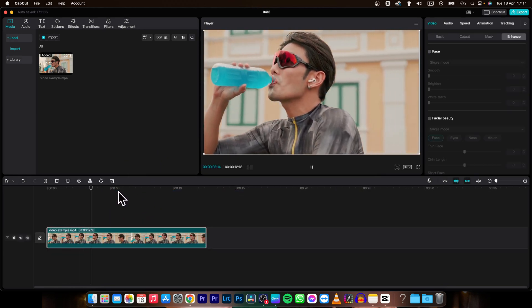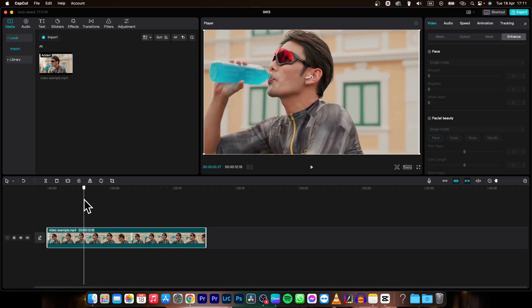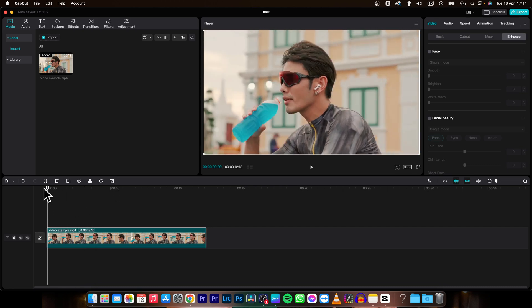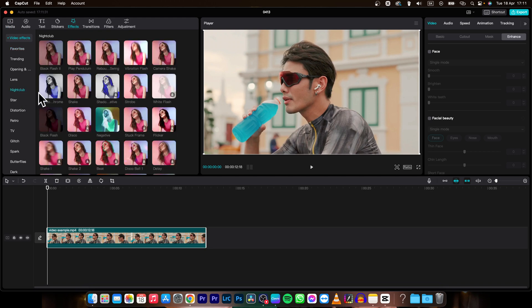And then, the first thing you need to do is go over to Effects, click on it, then open the Video Effects tab. This window will appear and you choose Nightclub. Under Nightclub you will see Camera Shake or Shake.